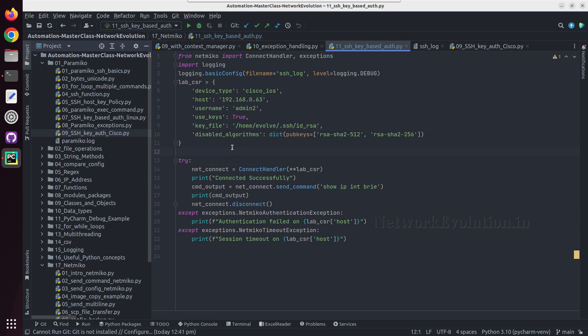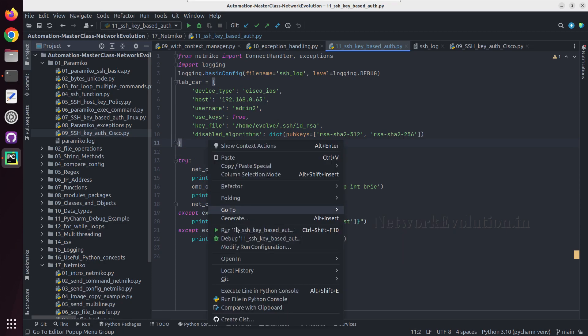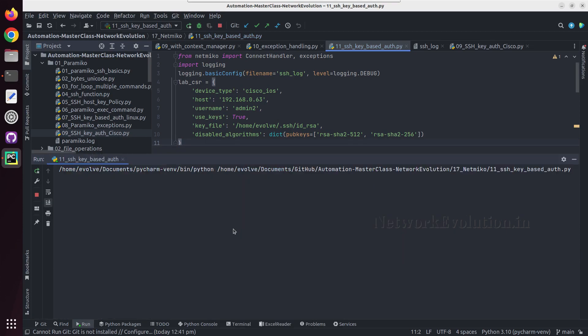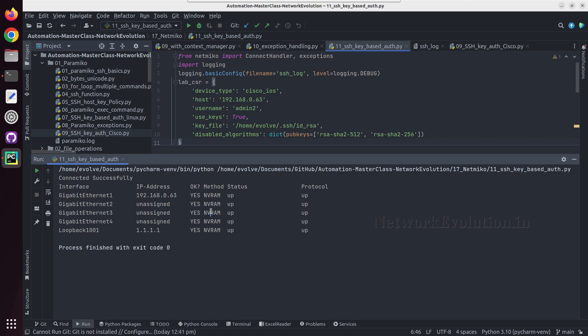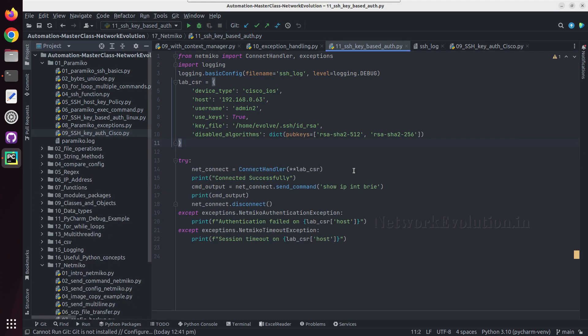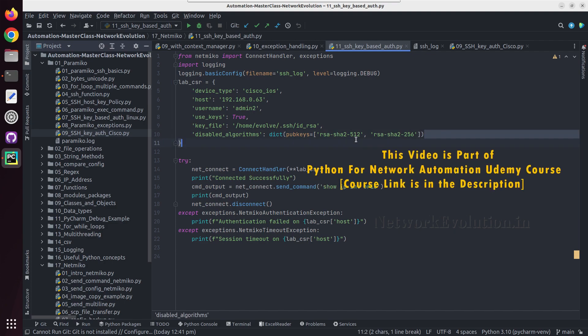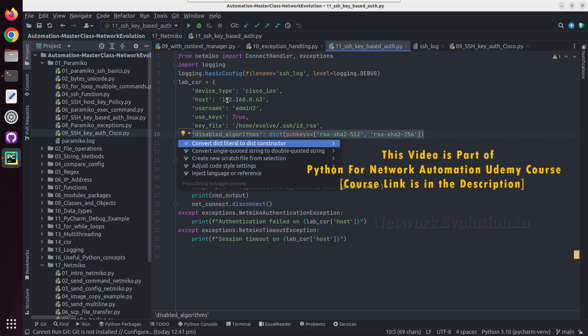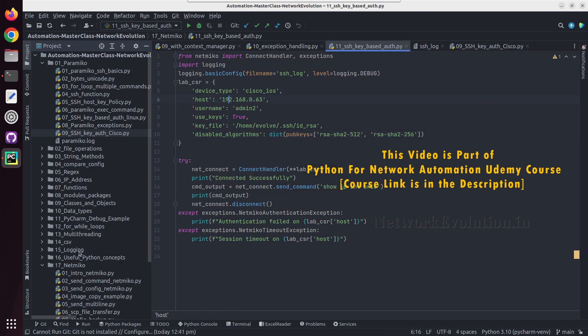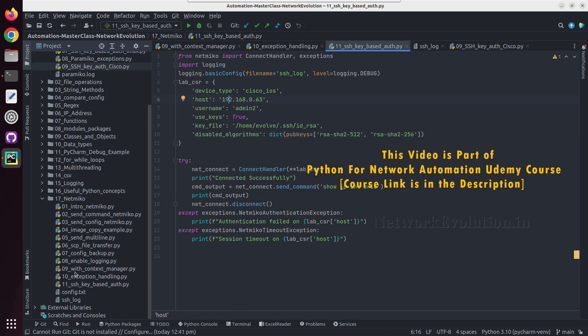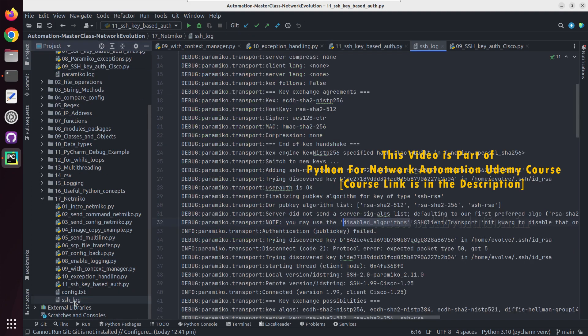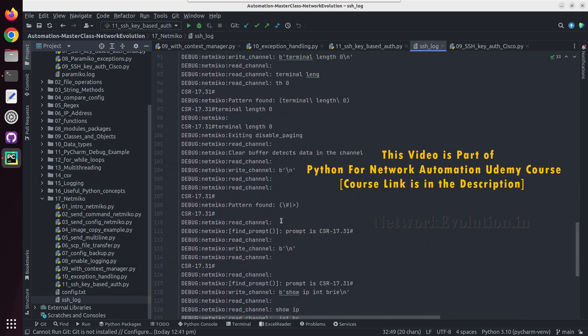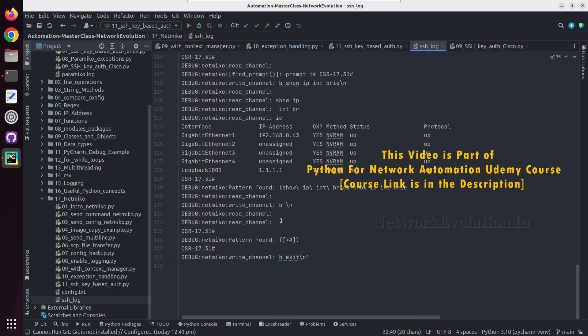Now we will try running this script and now we are getting the output from the device. After adding the disabled_algorithms in the SSH handshake, we are getting the output. We can see that in our log file as well.